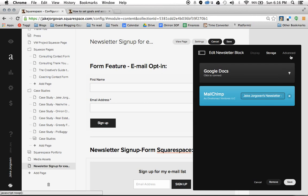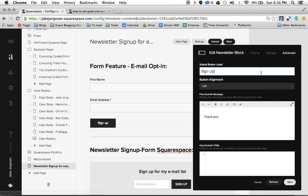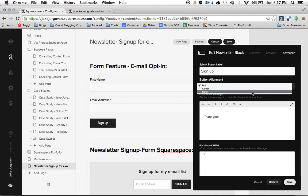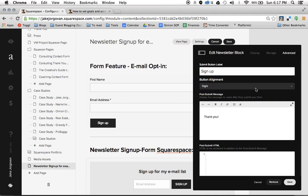Last, you're going to go over to Advanced, and you have the same abilities to change the opt-in form. This one automatically defaults to sign up, but if you want it to say submit you could do that. We'll leave it as sign up. You can change the button alignment to left, center, or right, and you can change the post-submit text — something like thank you for signing up. Then we're going to hit save.